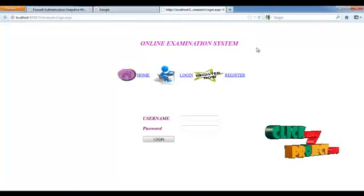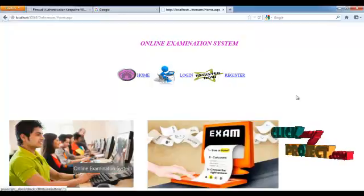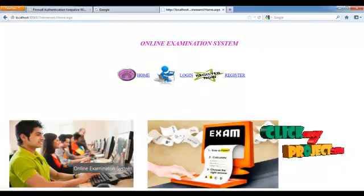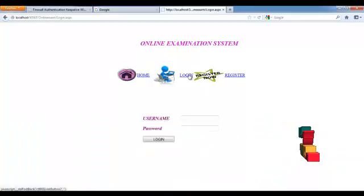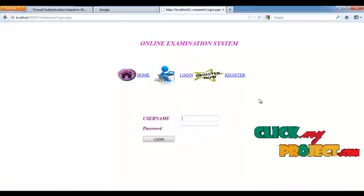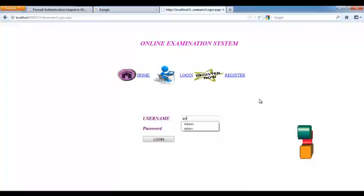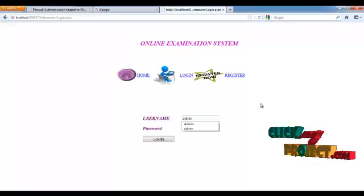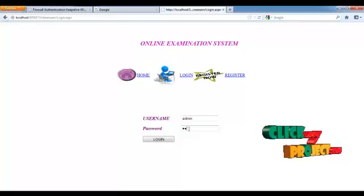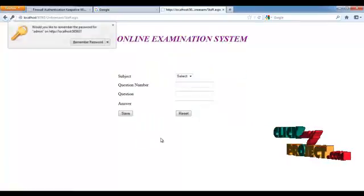Now I am going to run the program. First, we select the homepage — this is the homepage for the online examination system. Then for login, the admin will log in first by entering the username and then the password, and then clicking login.